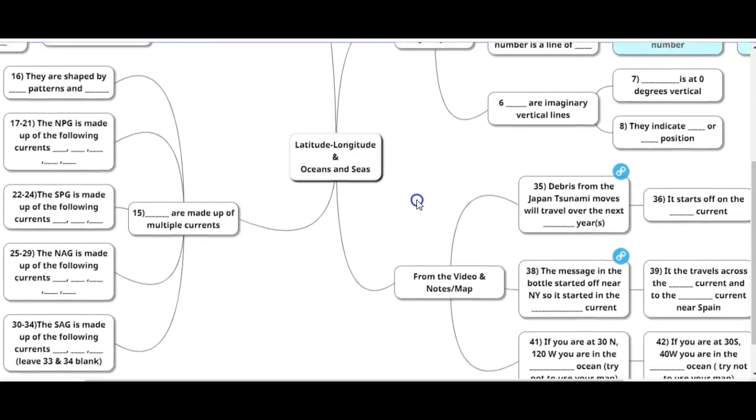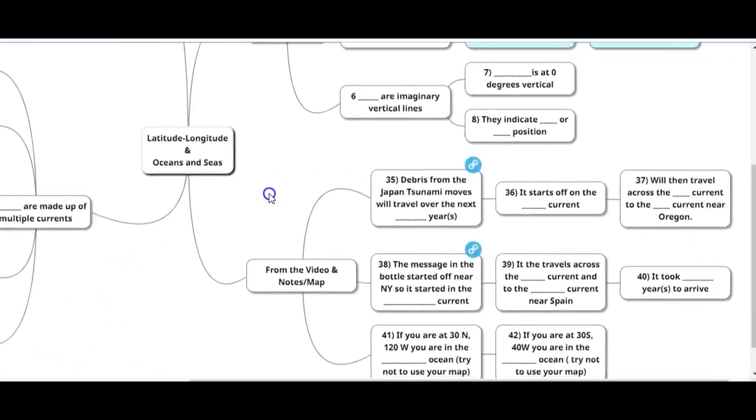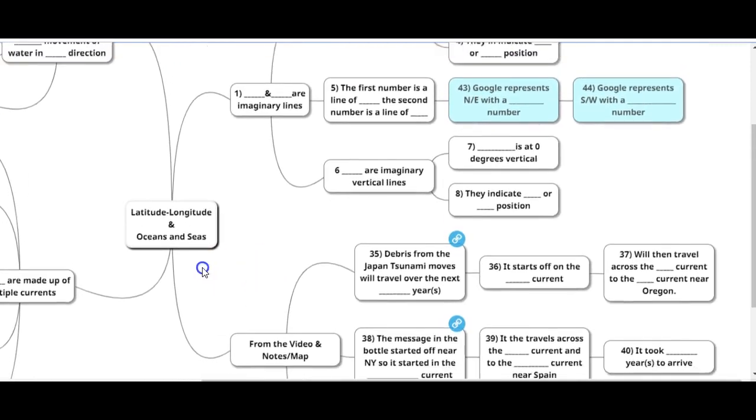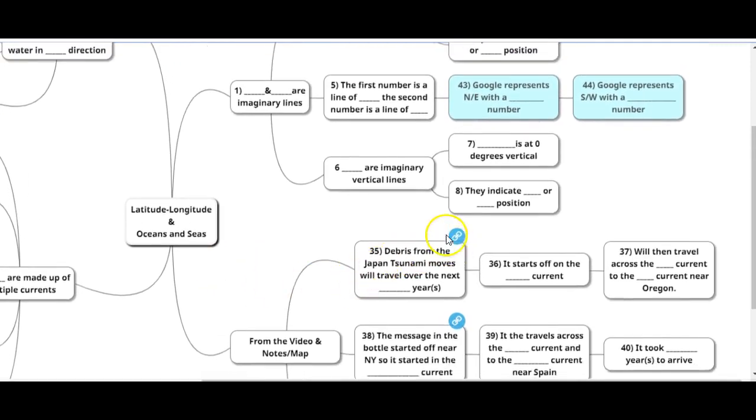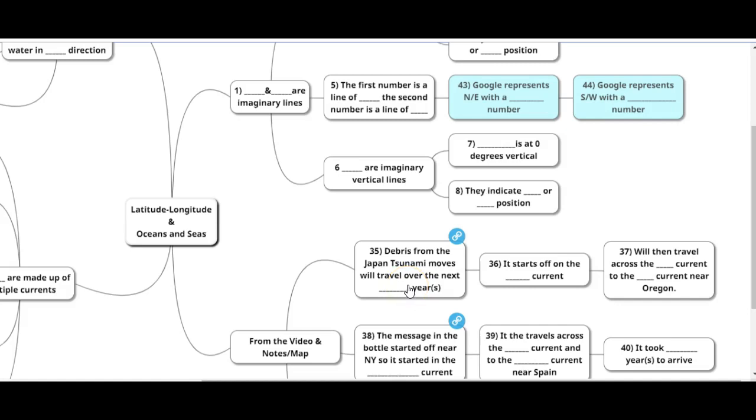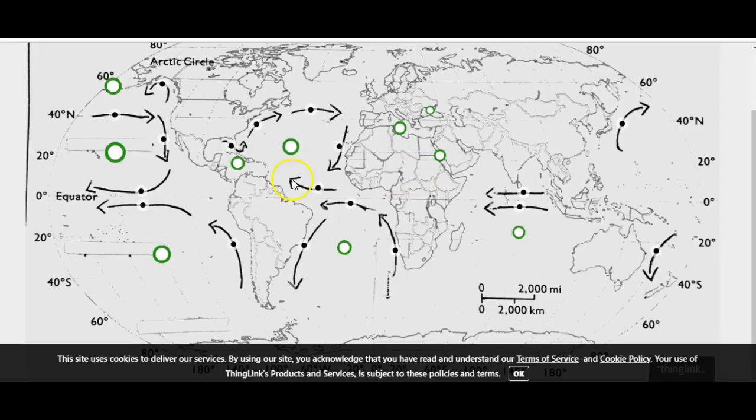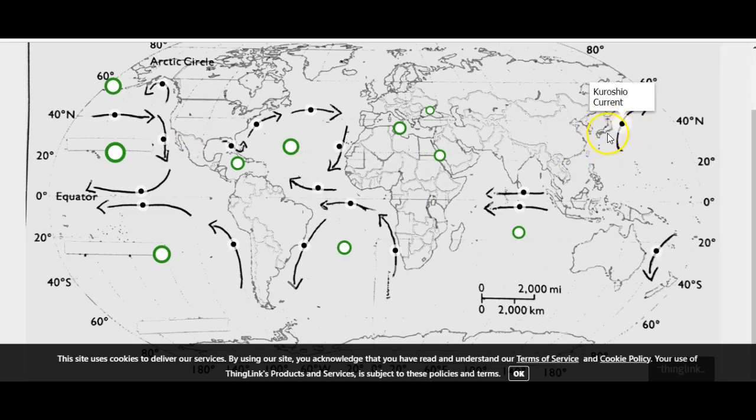That takes us to number 35. If you watch this video link, it talks about a Japanese tsunami that happened a few years ago, and they estimate that over the next three years, we're still going to be getting debris from that tsunami. This starts off on the Kuroshio current. Japan is over here, and it first travels on this current.